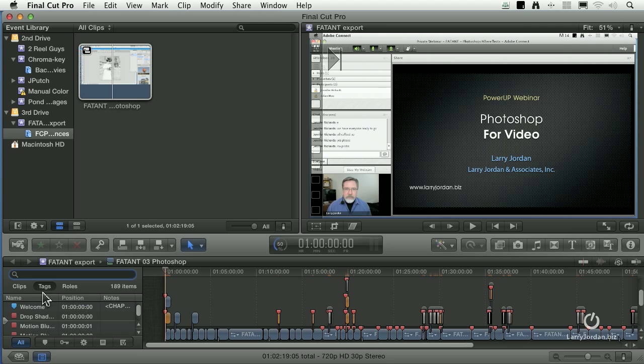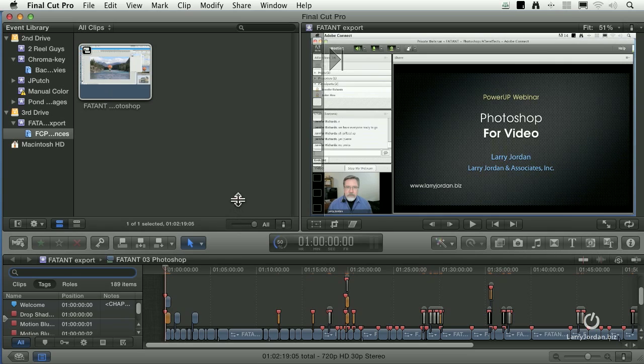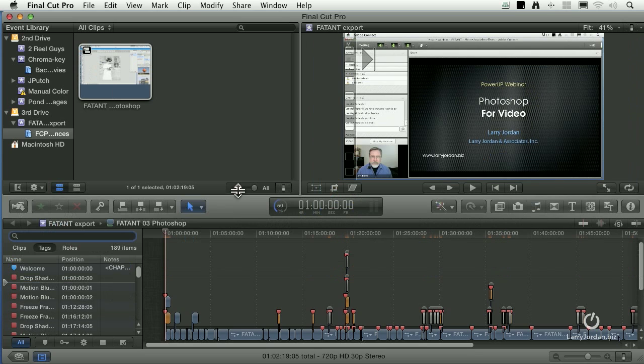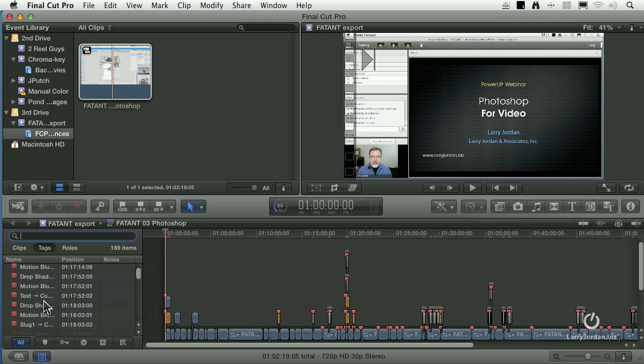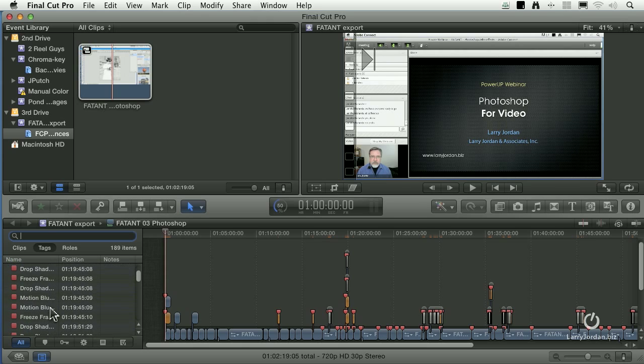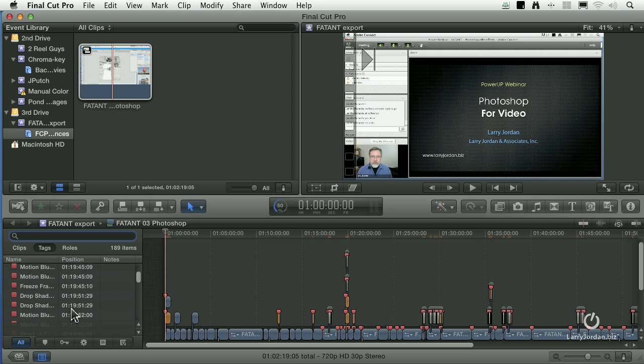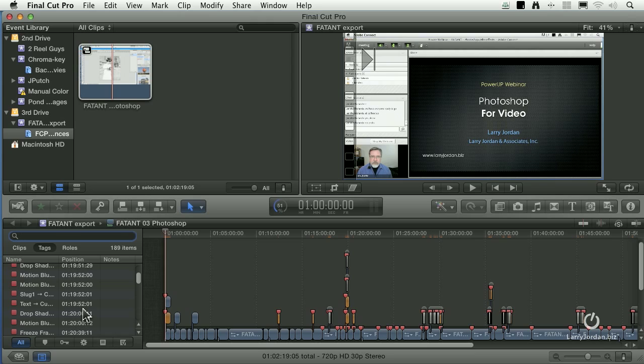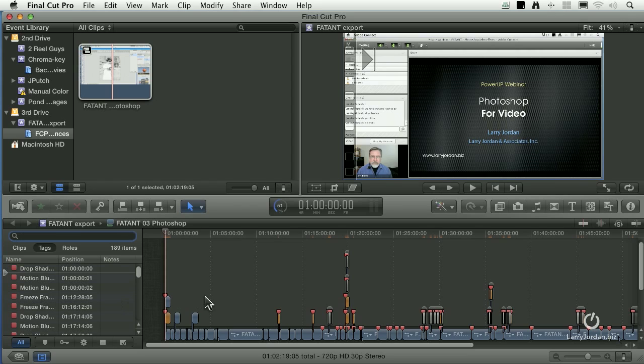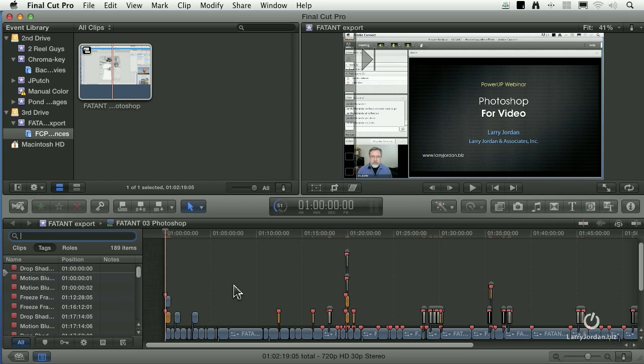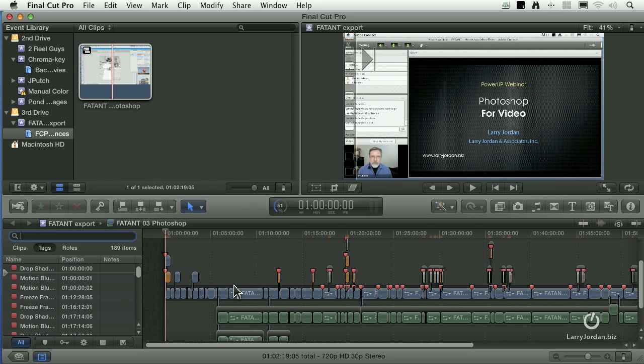So what the application's done is it's highlighted where there's problems. Go to the timeline index. Make sure the tags are selected. Let's just close this up a bit here. And you can see here's a drop shadow problem or a motion blur or a freeze frame that needs to be adjusted. You can go through and see what all the changes are. And they all relate essentially to text formatting.